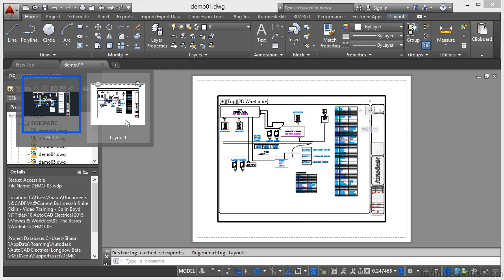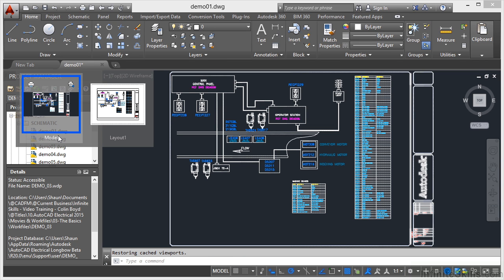So you can see the layout 1 tab there with the dark, bold, black line there. That's my viewport, putting my title block to Zoom Extents in that viewport in the layout 1 space. Here, if I go to model, which is the current one, you can see what's going on.